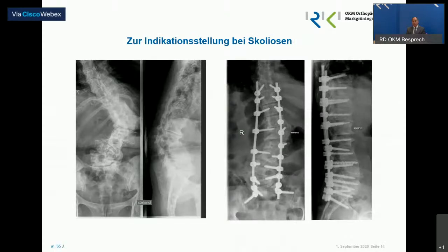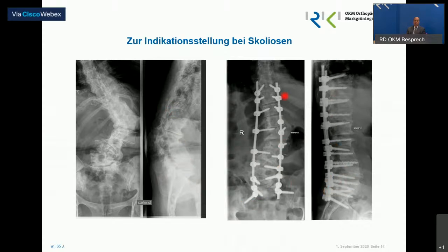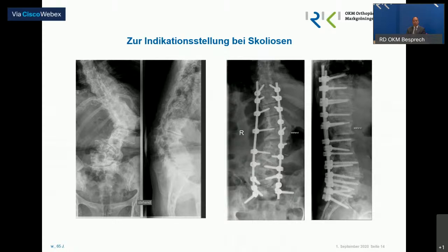Nochmals zur Indikationsstellung – warum operiert man Skoliosen? Um solche Zustände wie hier links im Bild zu vermeiden: Da ist ein Knick drin von der Seite, der eigentlich genau andersrum sein sollte. Um das aufzulösen und gerade zu kriegen, ist sehr viel mehr Aufwand notwendig. Wenn man im Jugendalter fragt, ob das überhaupt sein muss – wenn Sie das mit einem kurzen, kleinen Eingriff hinkriegen, ist das sehr viel angenehmer, als wenn man im späteren Alter, wenn die ganze Sache dekompensiert ist, aufwendig restaurieren muss.